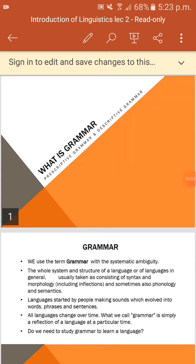Hello, today I will discuss what is grammar, prescriptive grammar and descriptive grammar.